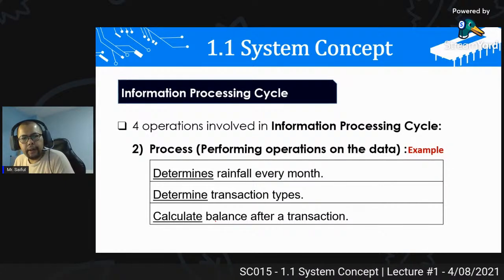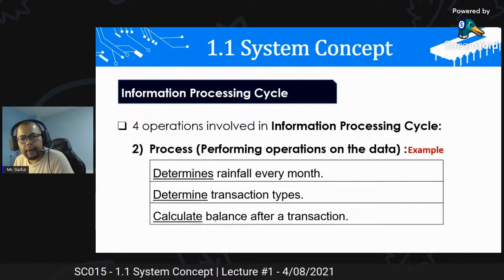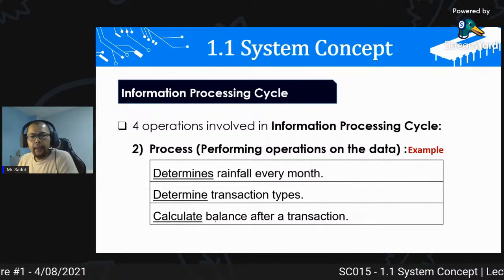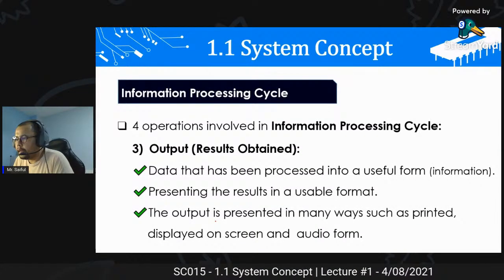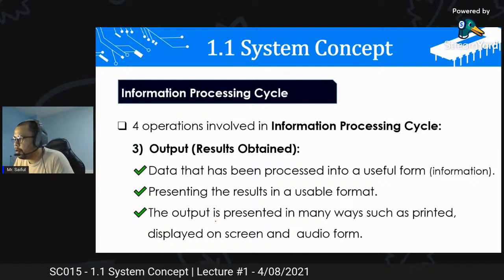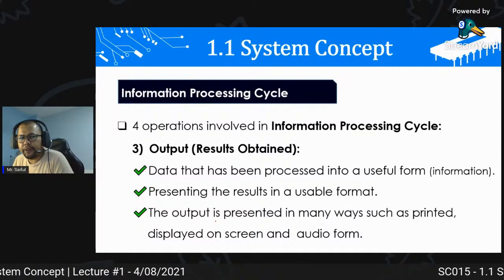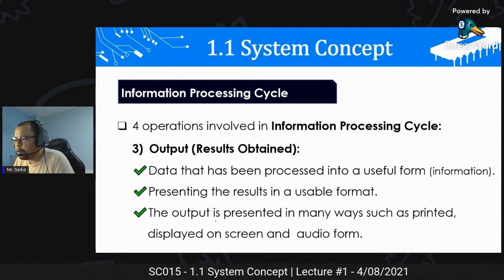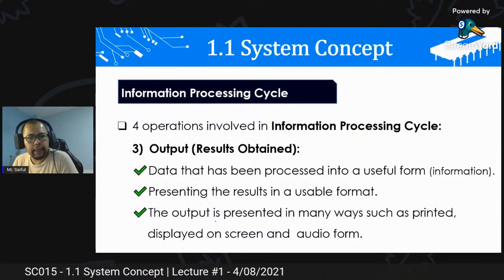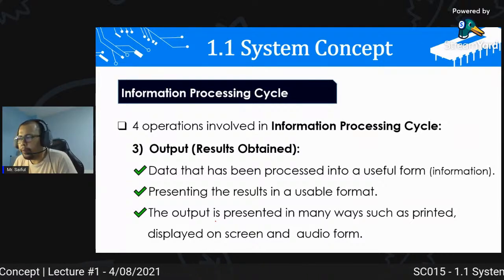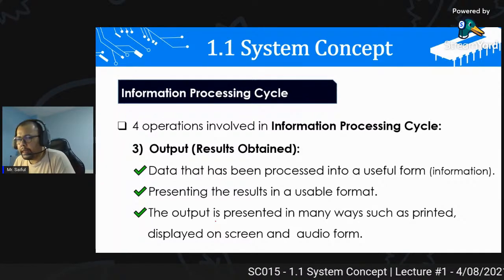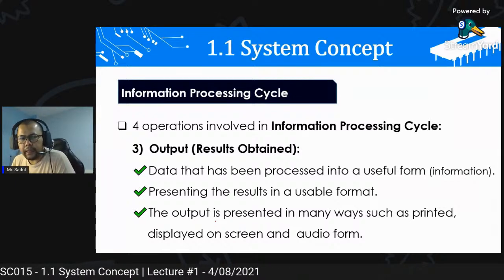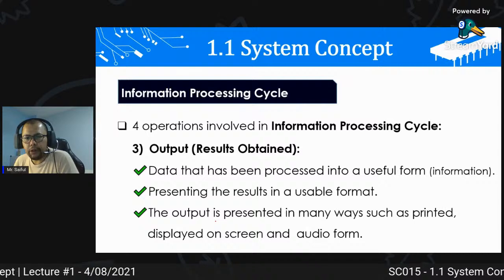Contoh lagi aktiviti proses: determine rainfall every month, determine transaction type, calculate balance after transaction. Output: data that has been processed into useful form kita sebut sebagai information - paparkan maklumat dekat user. Presenting the result in usable format - output dipersembahkan dalam pelbagai cara: printed, displayed on screen, atau audio form. Kebiasaannya output pada monitor, melalui printing, atau bunyi audio.